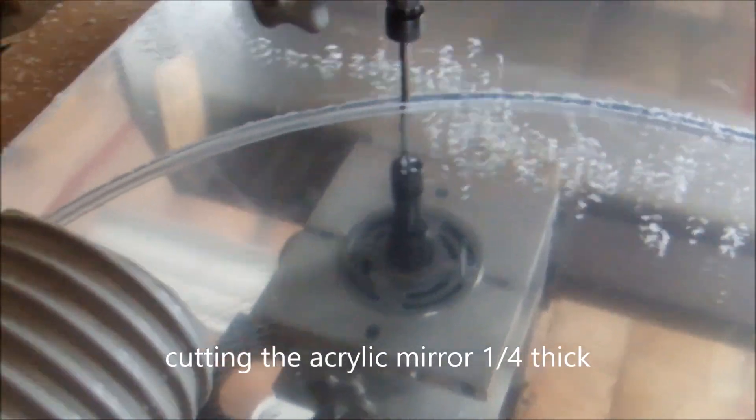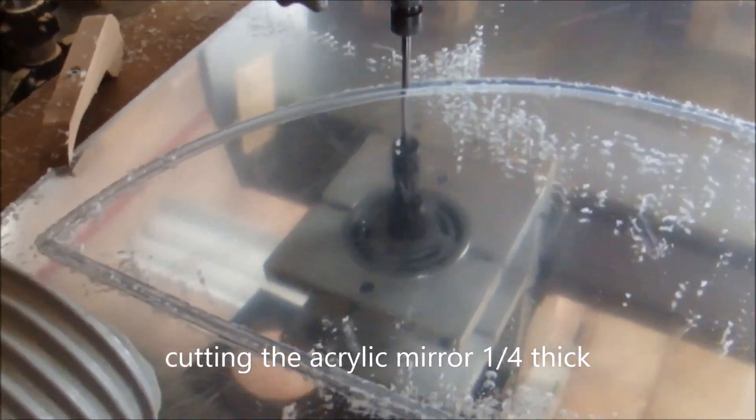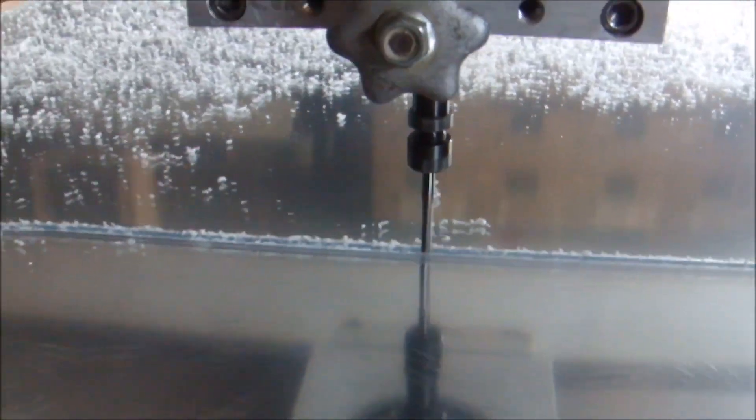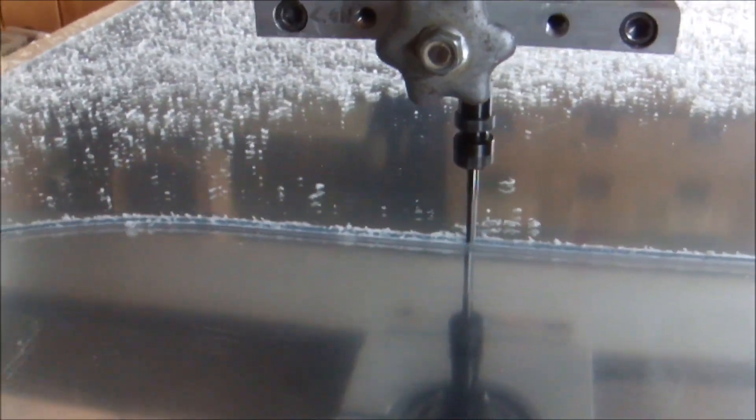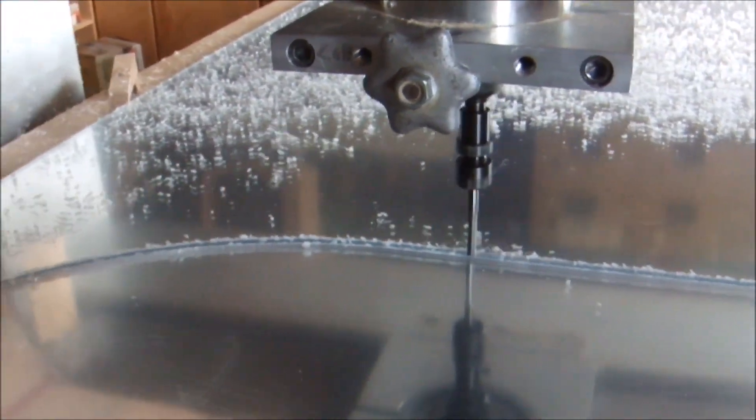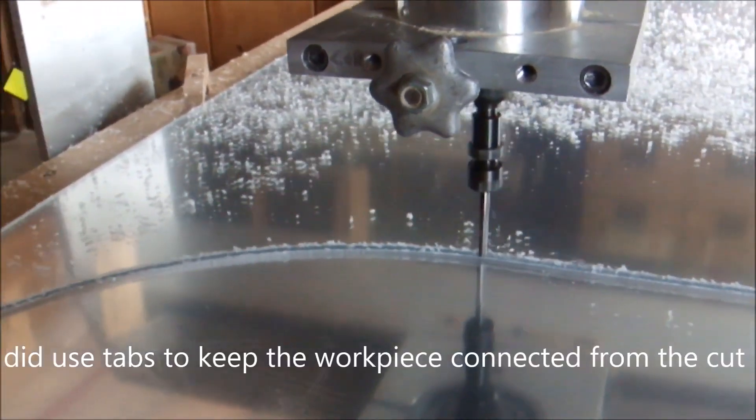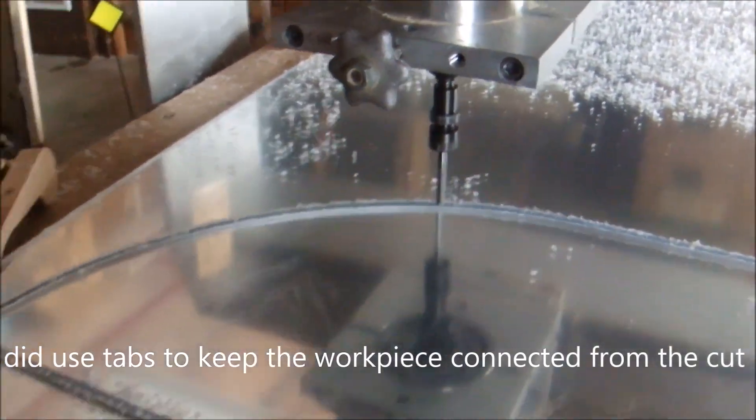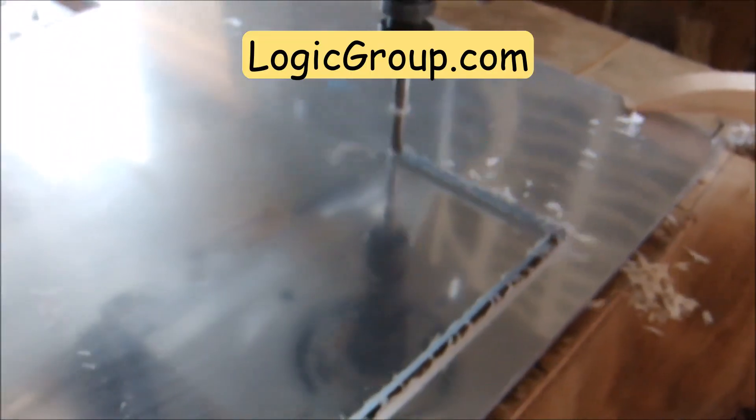Now I'll be showing the tool path to cut out the acrylic mirror. It's about a quarter inch thick. I'm using a quarter inch carbide end mill and it's cutting smooth. Cutting the acrylic mirror with the mirror side up and the gray side down.